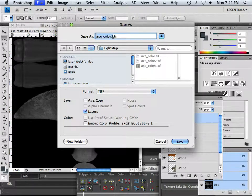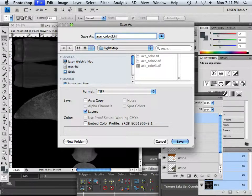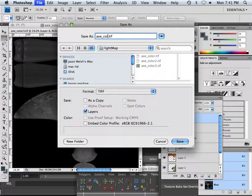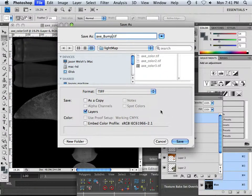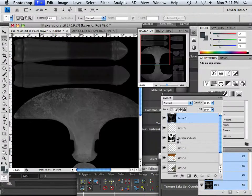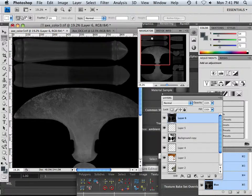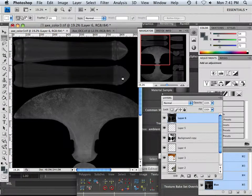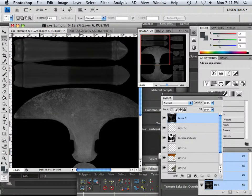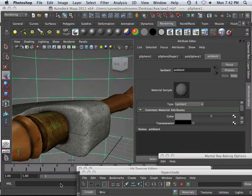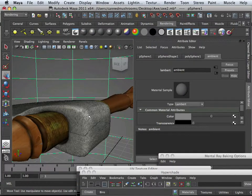When it comes down to it, how much time do you want to spend doing that? And it yields just about the same results. So here we go, bump. Okay, so I can go right back to Maya.